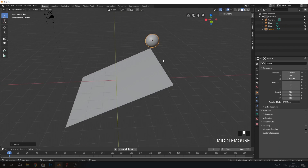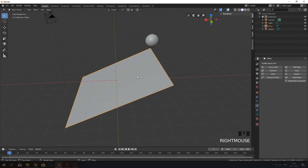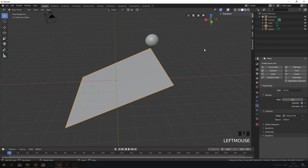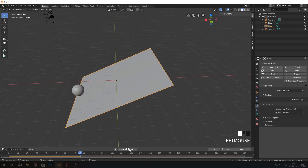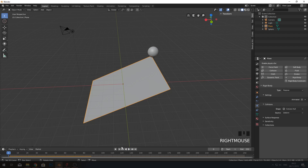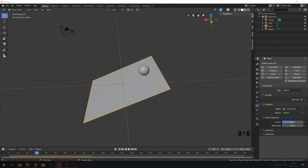Make the sphere an active rigid body and make the plane a passive rigid body. If you play it now, the active will roll around on the passive. We want more bounciness — select the bottom plane, go to Surface Response, and set the bounciness to around 2.5.